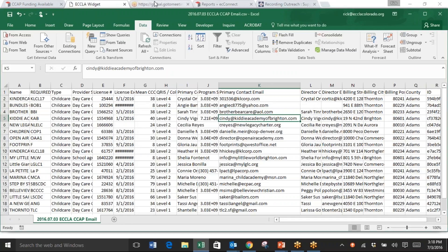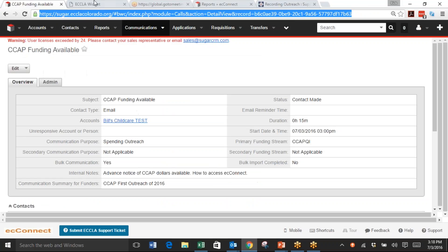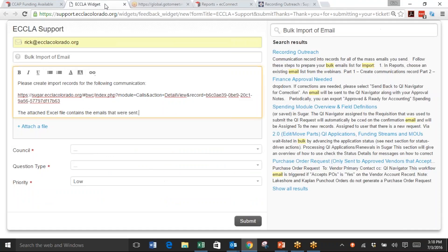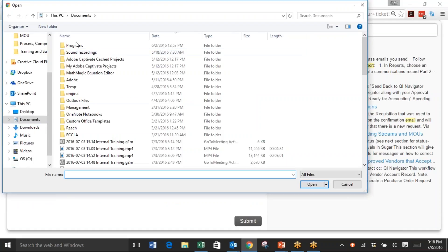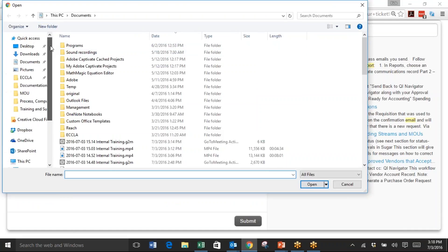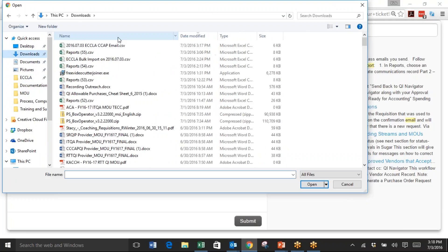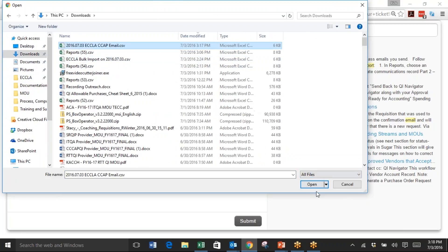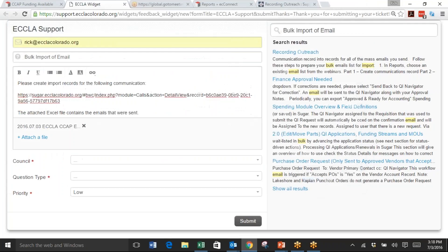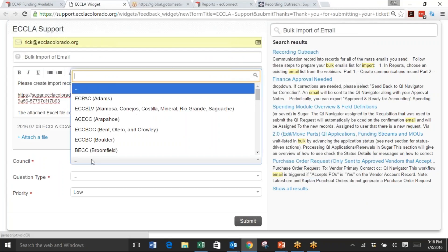In your ticket, you're going to attach that Excel file. So I clicked on it and chose open, and now that is attached. Put in your...